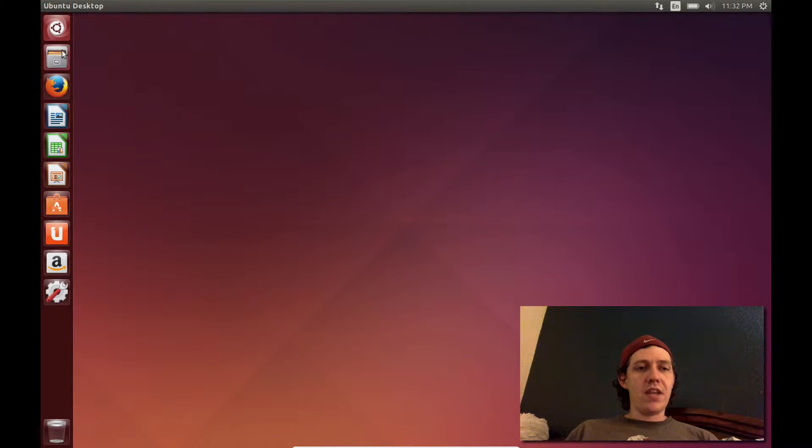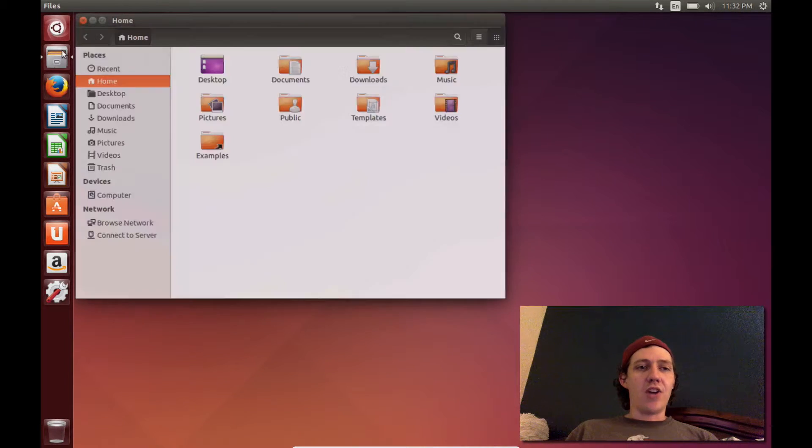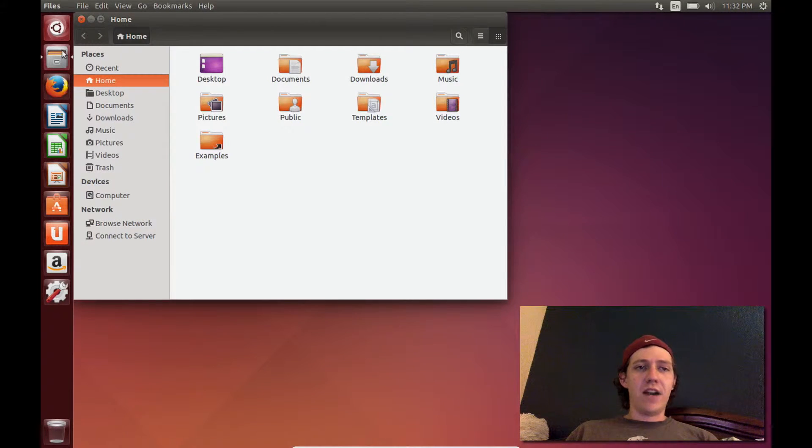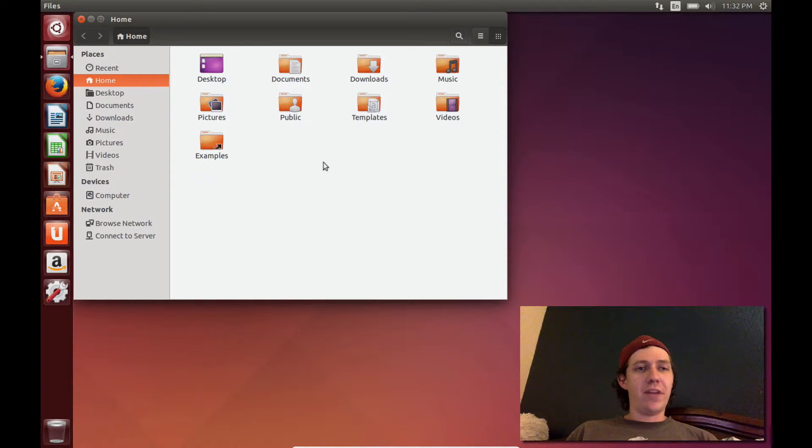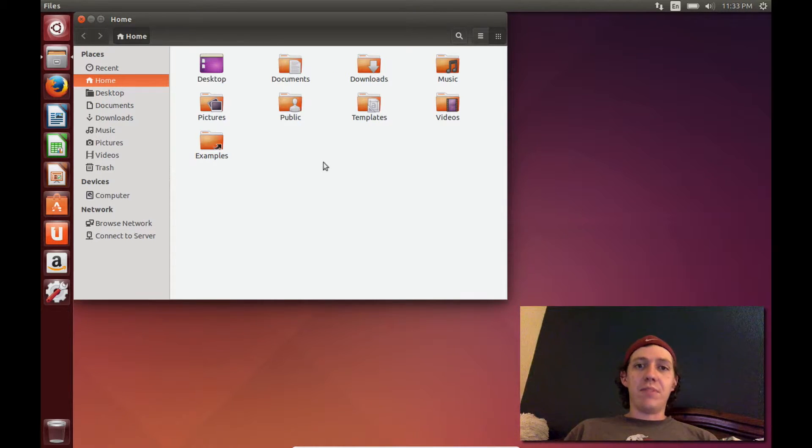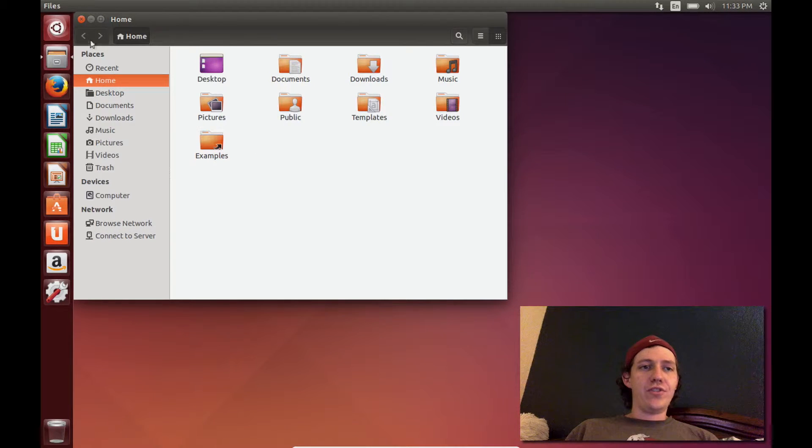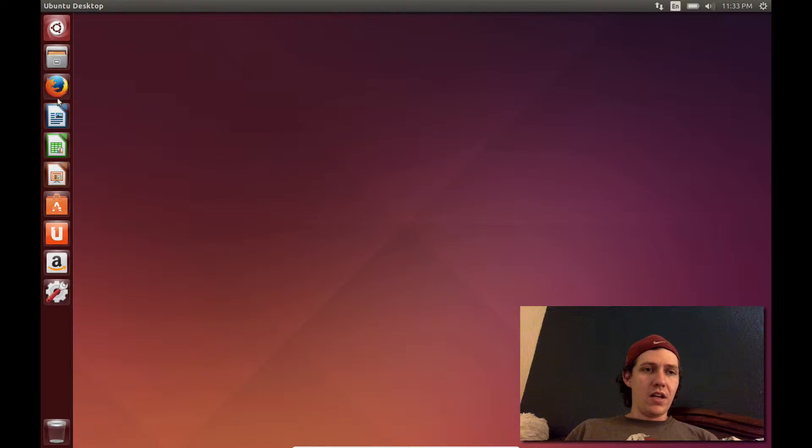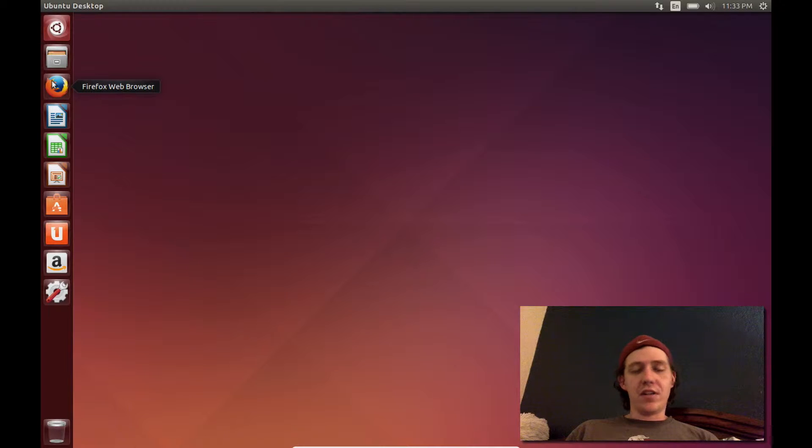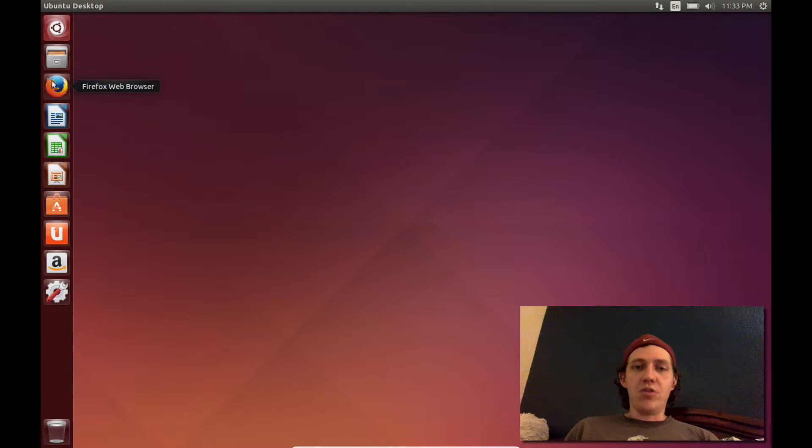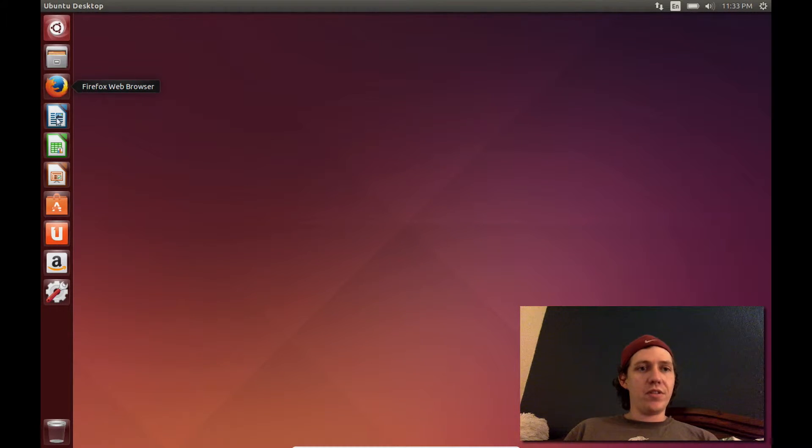The next icon down is files, which is your basic file manager. It is very simplified to be easy on the eyes and still has a lot of features. Obviously, there is Firefox, which most of you have used before.